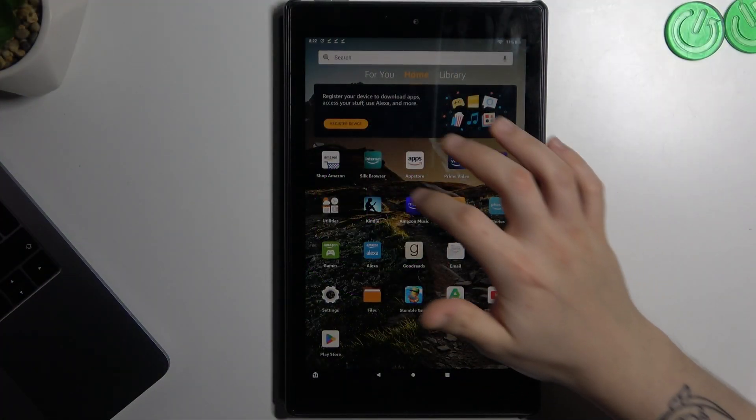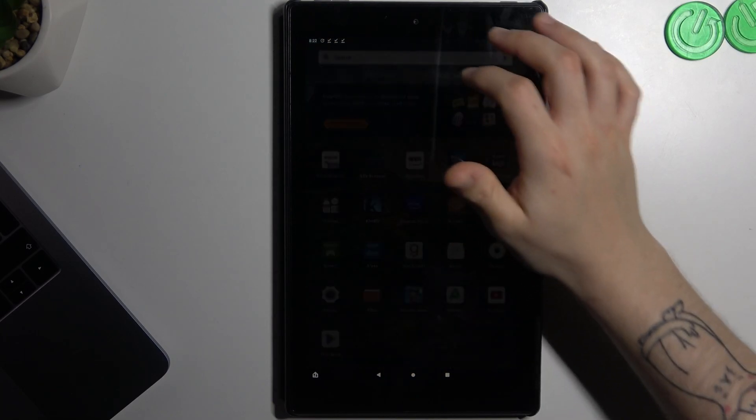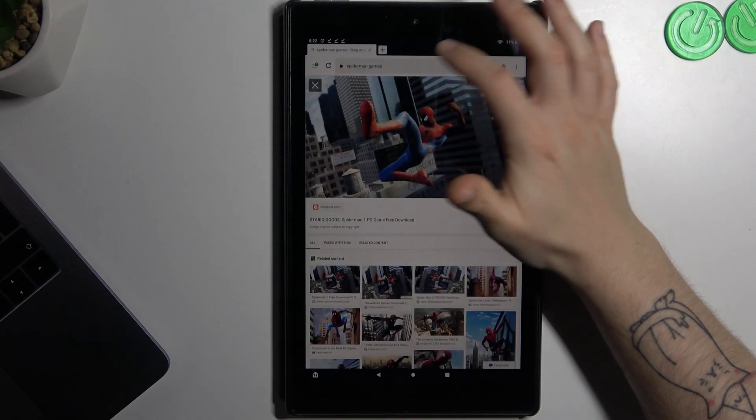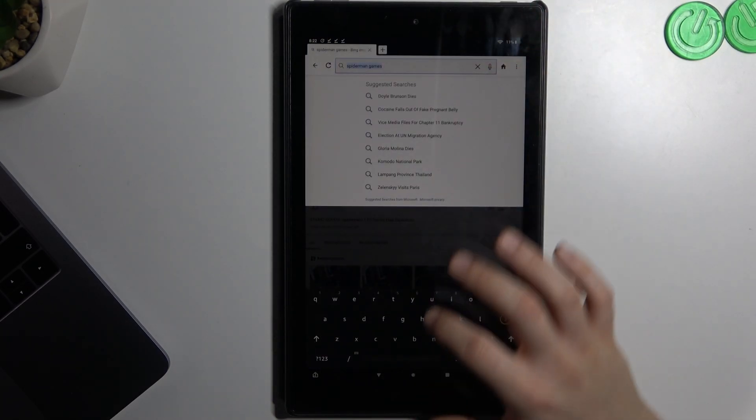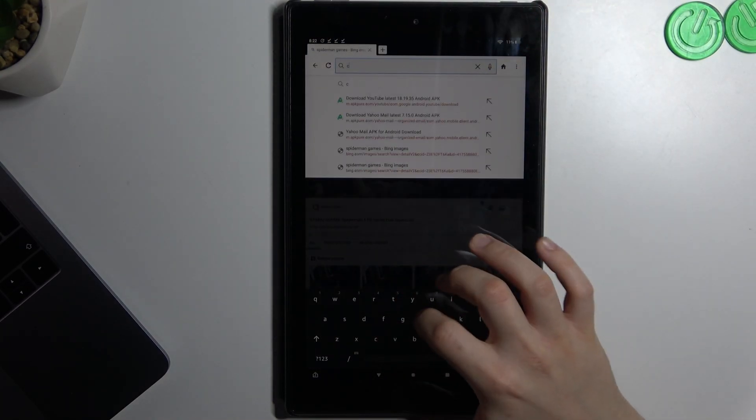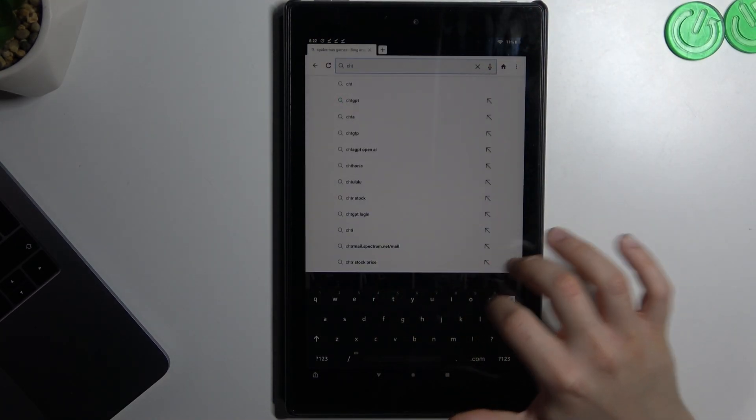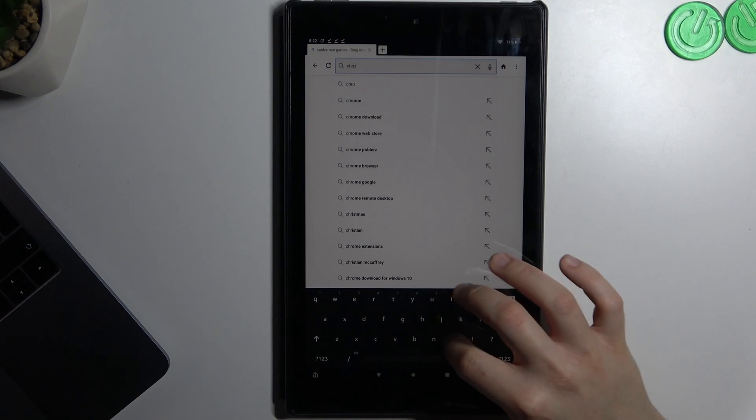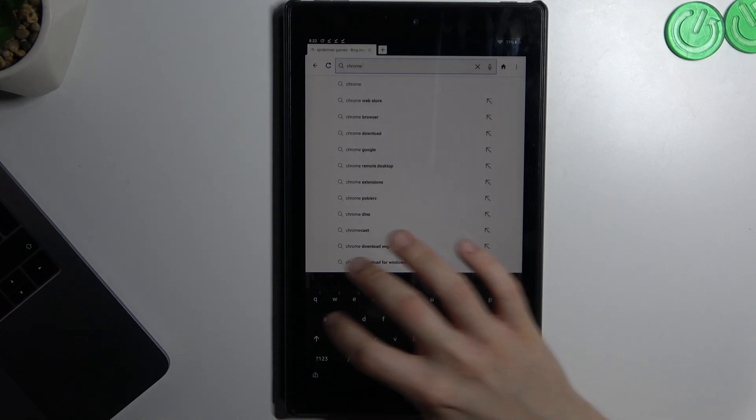So the first step, open the Silk Browser, then type Chrome APK.